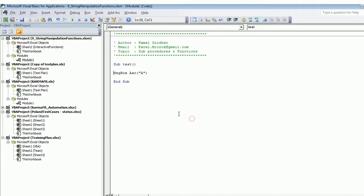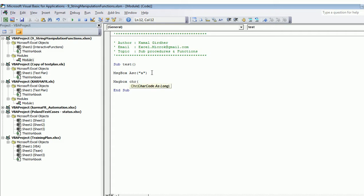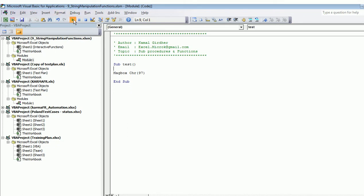So Asc gives 65 for capital A. If I do it for small 'a' it gives 97. Just the reverse — if you want to see the character associated with an ASCII value you can use MsgBox Chr(97), and this gives you small 'a'.